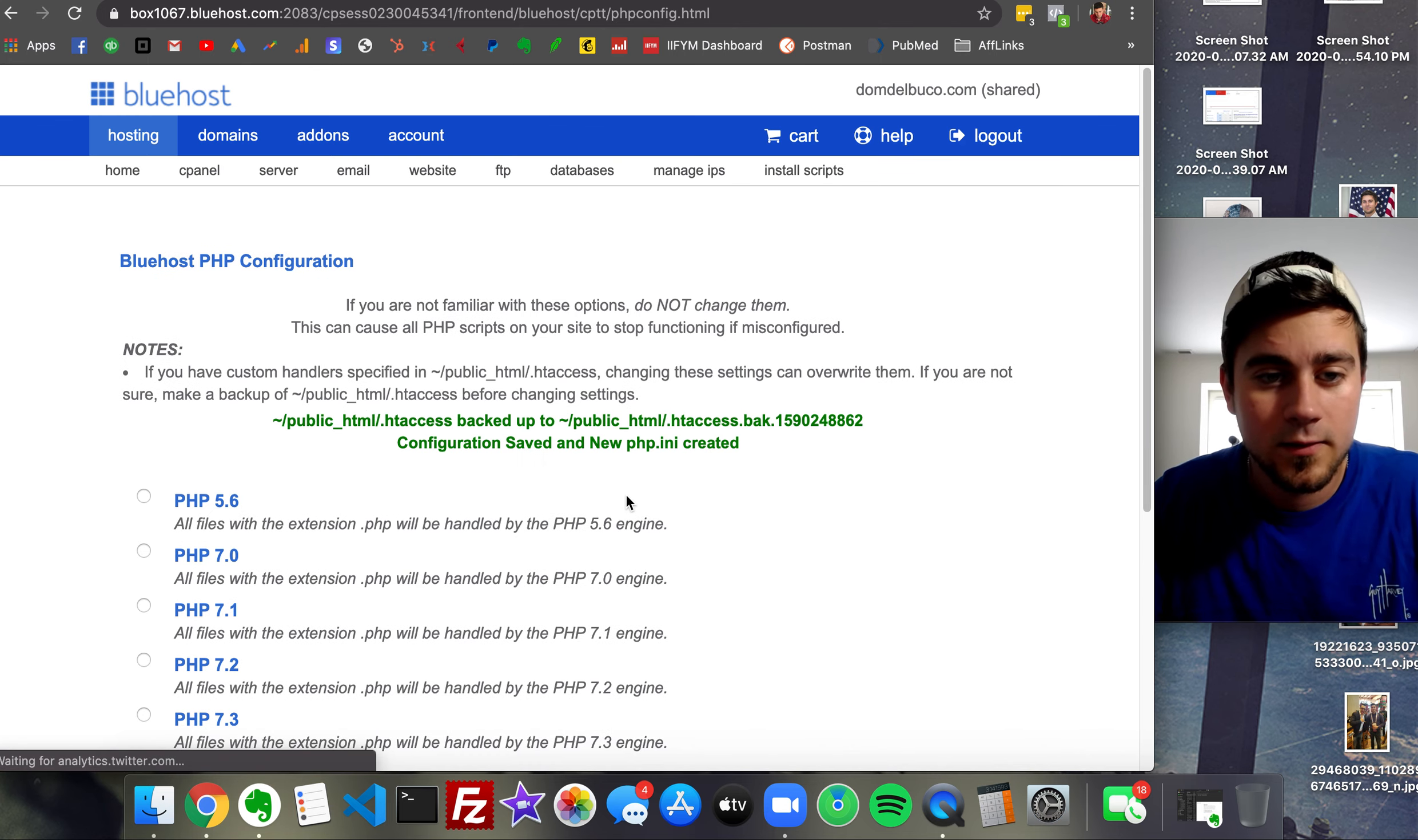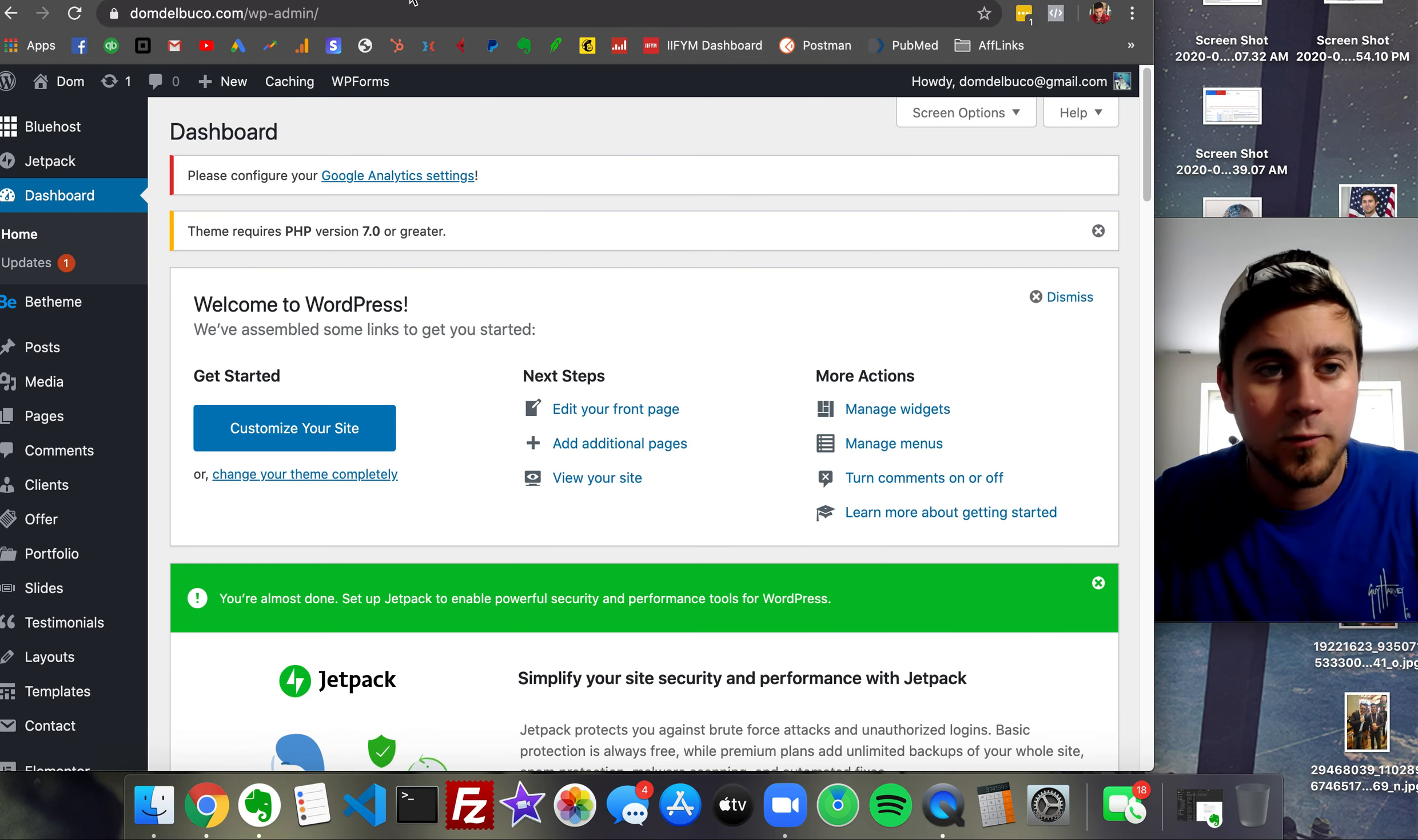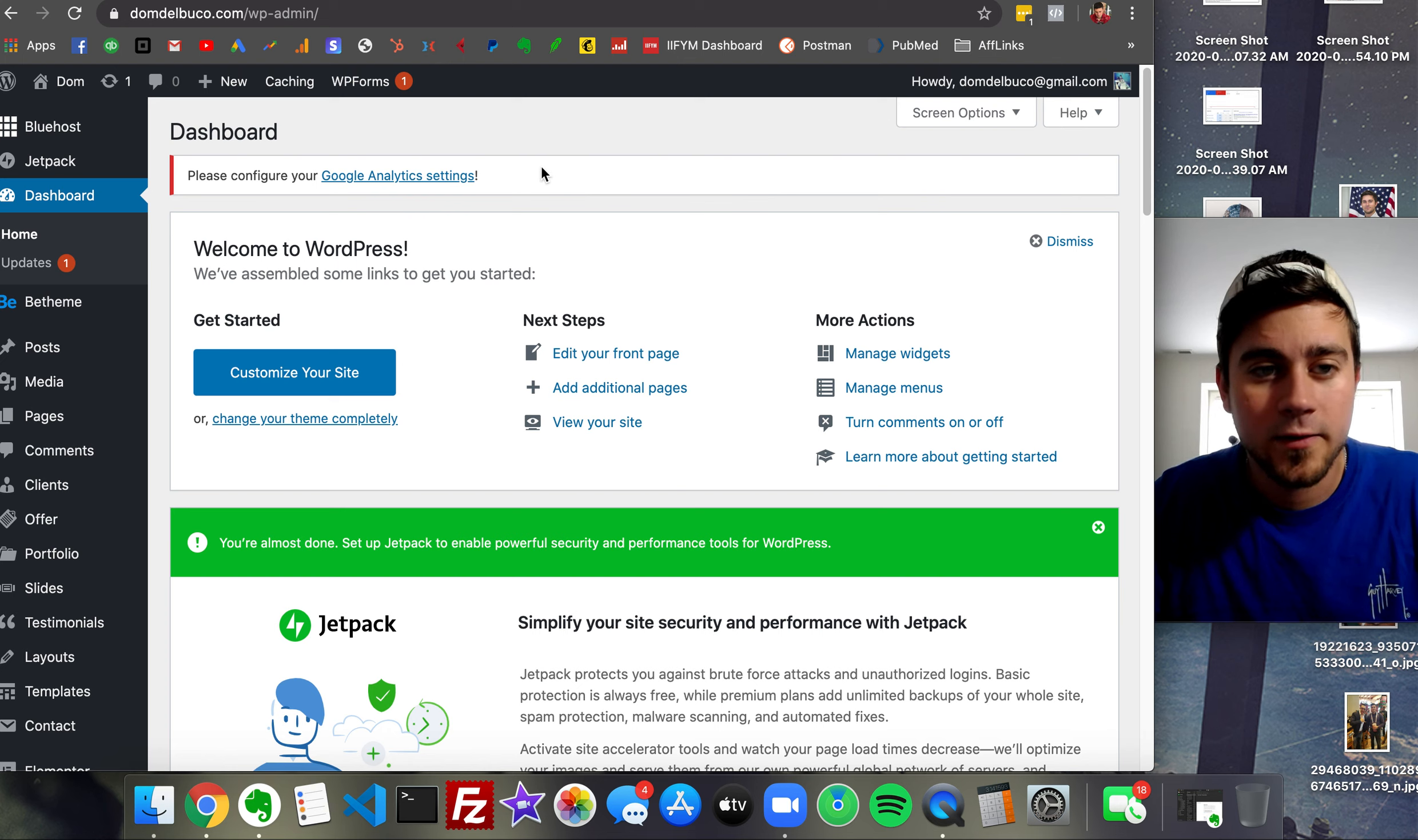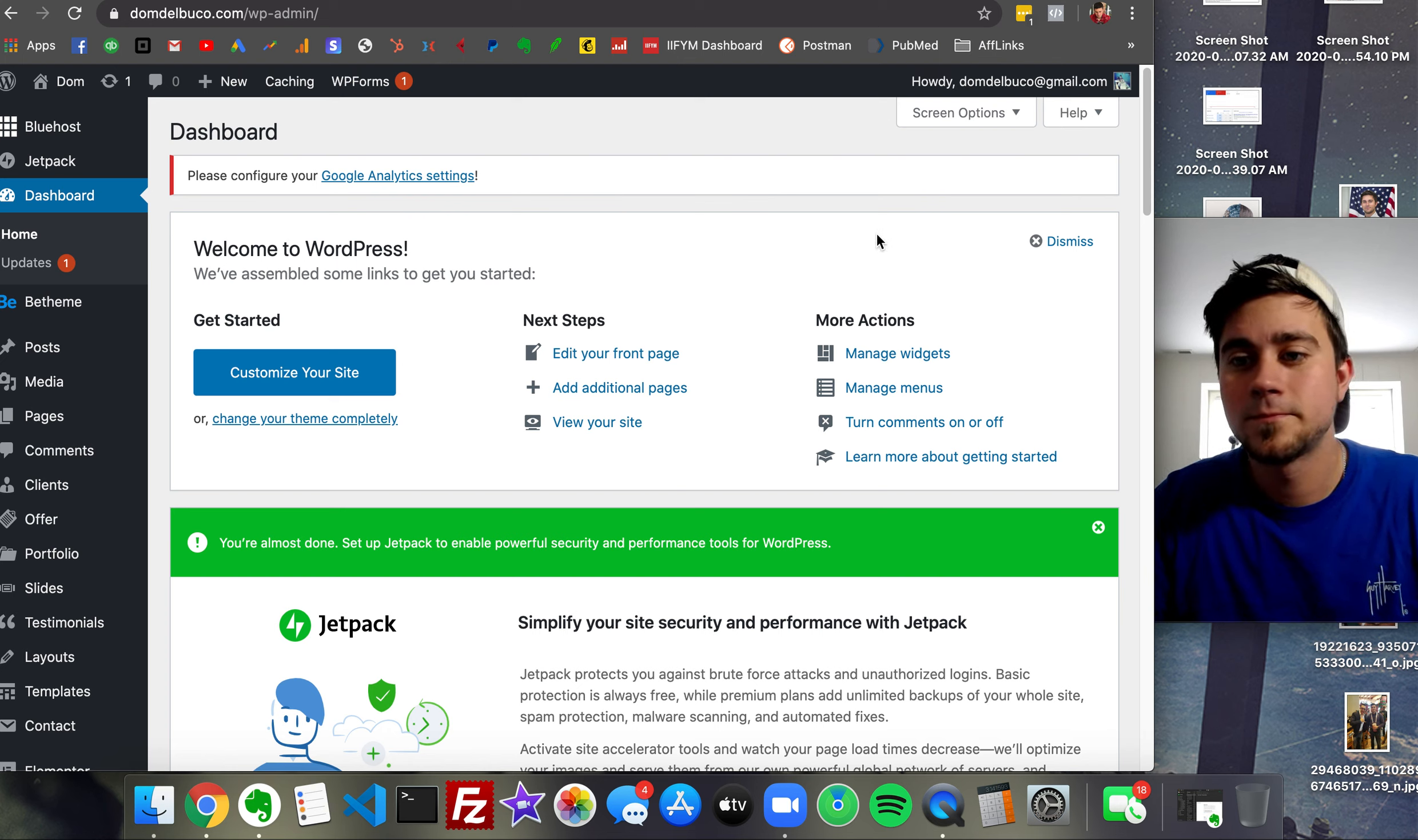The configuration is saved. We'll go back and refresh here, and that error message is gone. Cool.